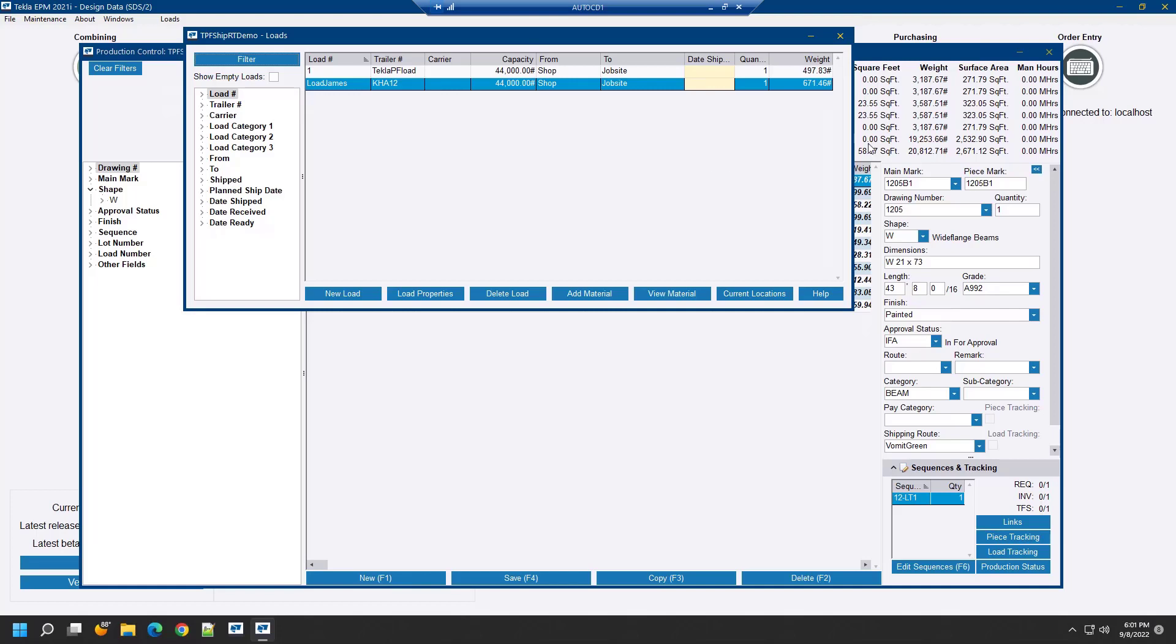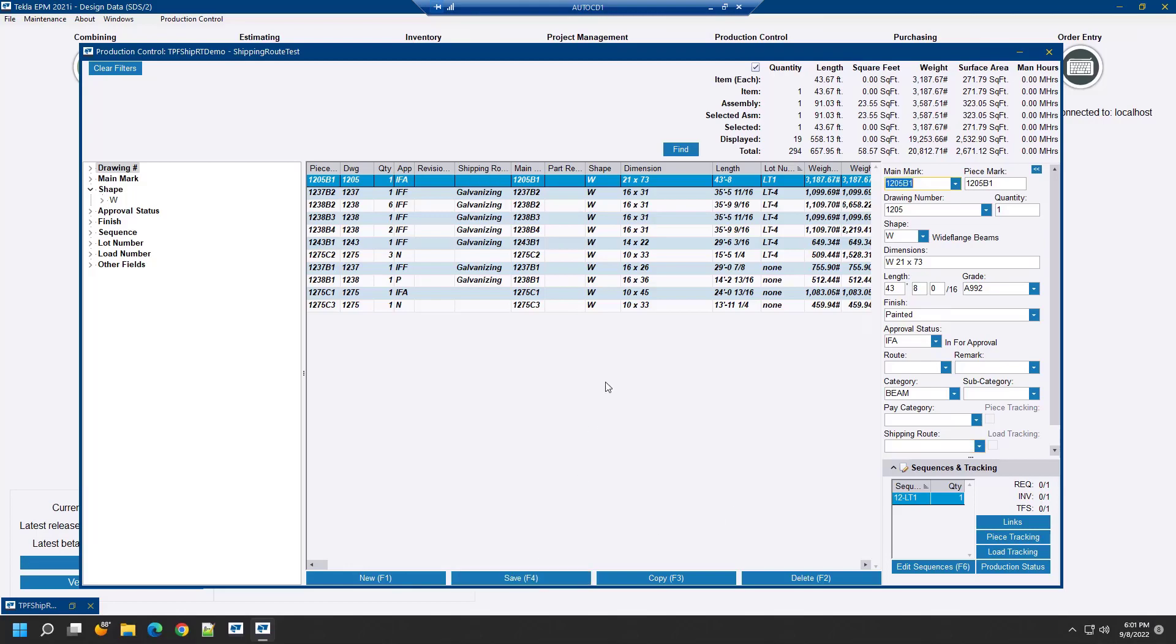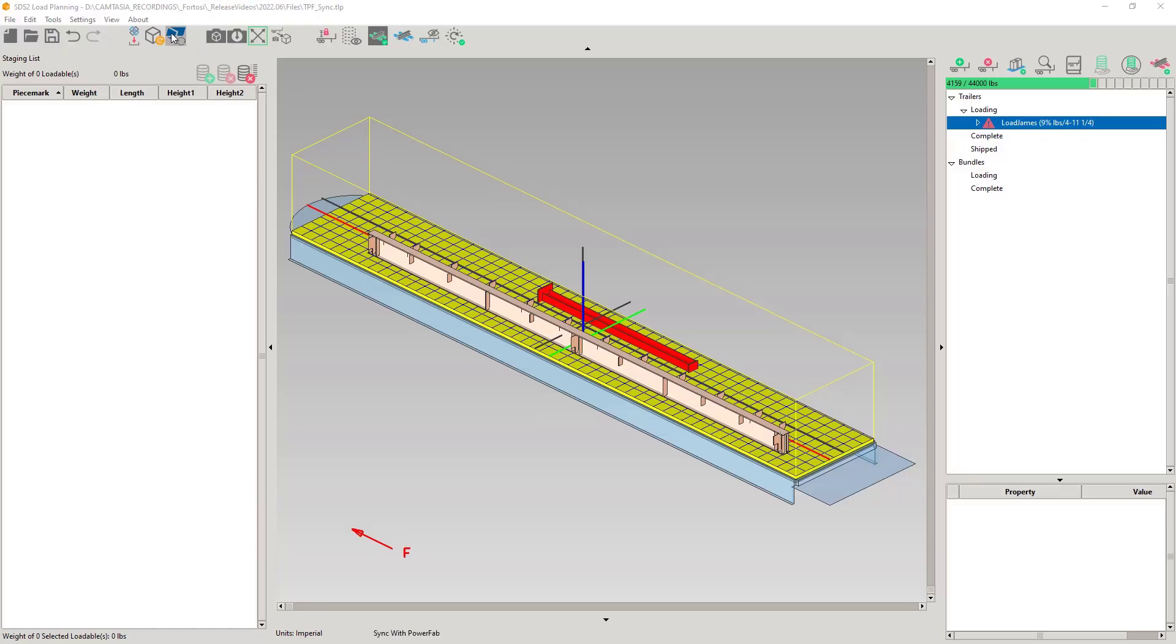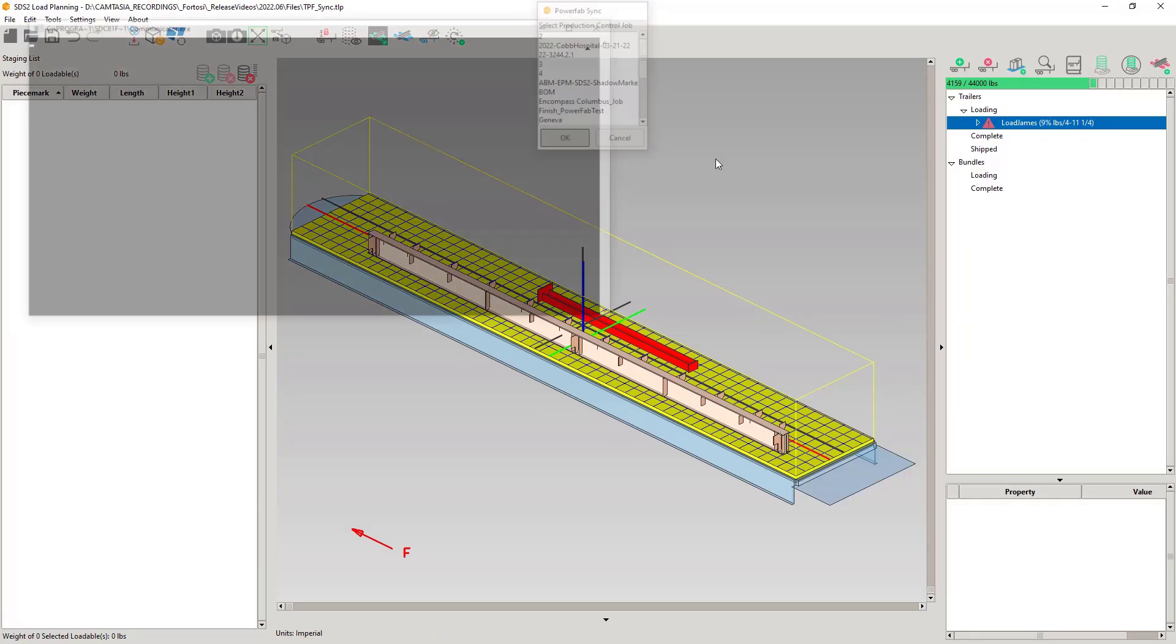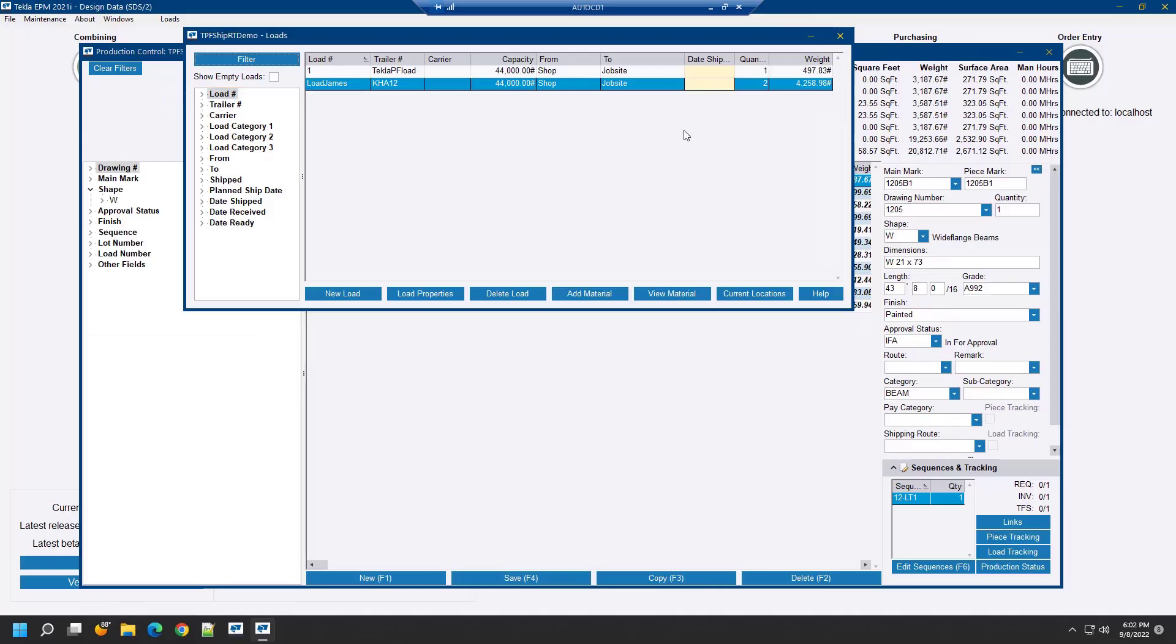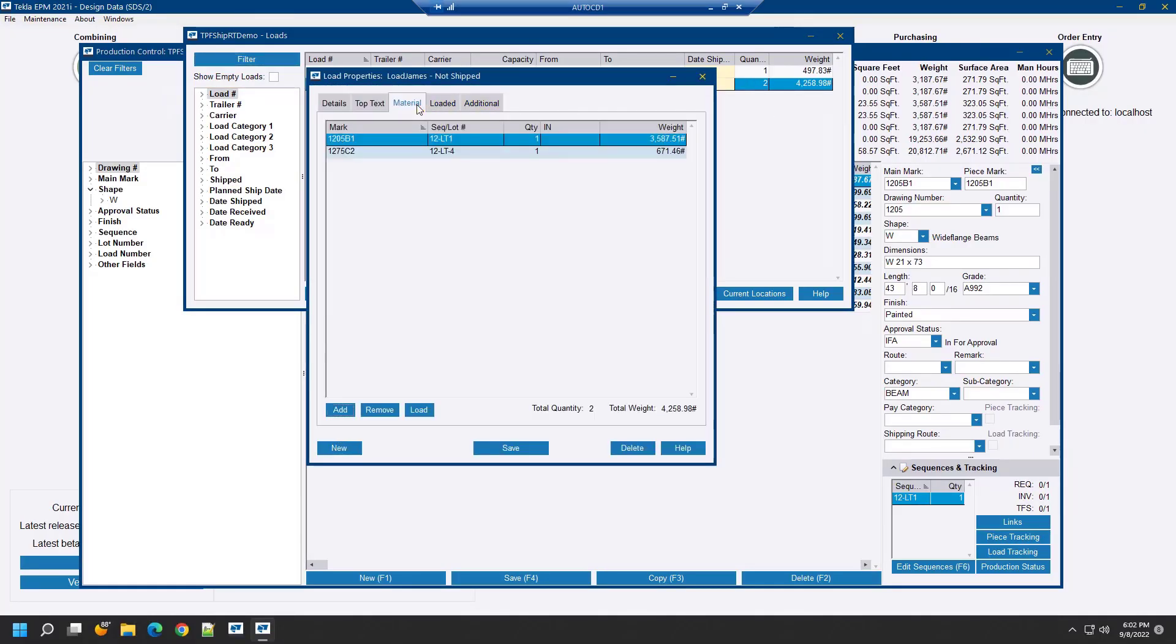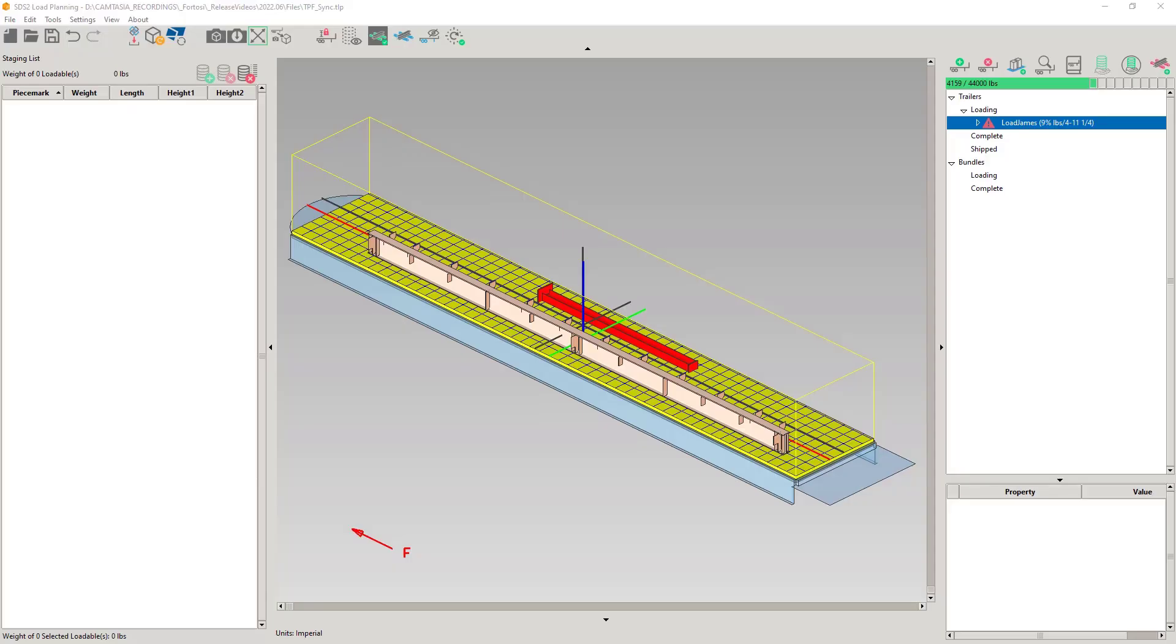This is because the 1205B1 is set to a shipping route. It is essentially not available to be loaded, at least not to us for now. When I remove the shipping route and sync again in load planning, we see that the 1205B1 is loaded. This will conclude the 2022.06 release video.